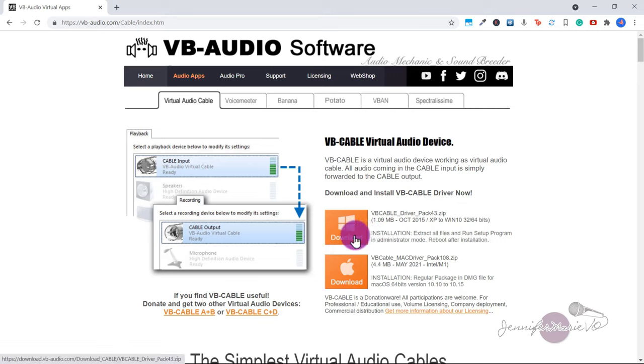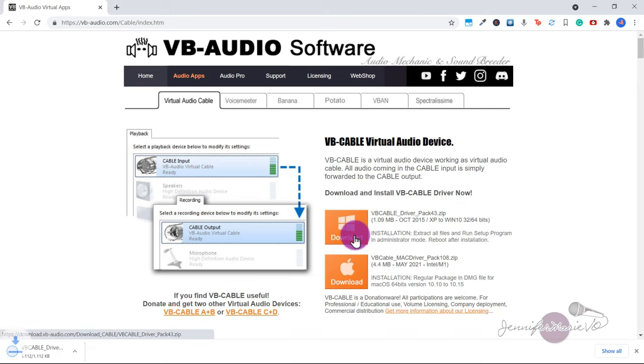Go ahead and download the VB cable driver, either for Windows or Mac.